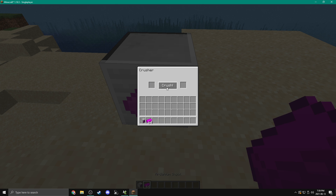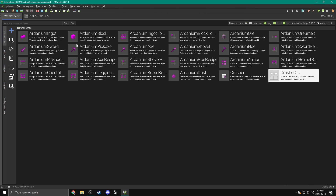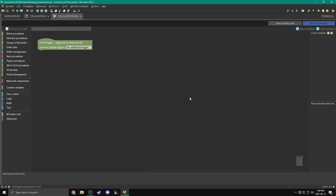Our next step is to make the crush button actually turn ardanium ingots into dust. To do that we're going to need procedures. Procedures are kind of the closest thing to coding in MCreator — it's making a script that tells the game what to do using blocks. So it is programming, just dragging blocks into the right order. We're going to press add and do a procedure. We're going to call this crusher crush — I like to prefix it with the name of the block.